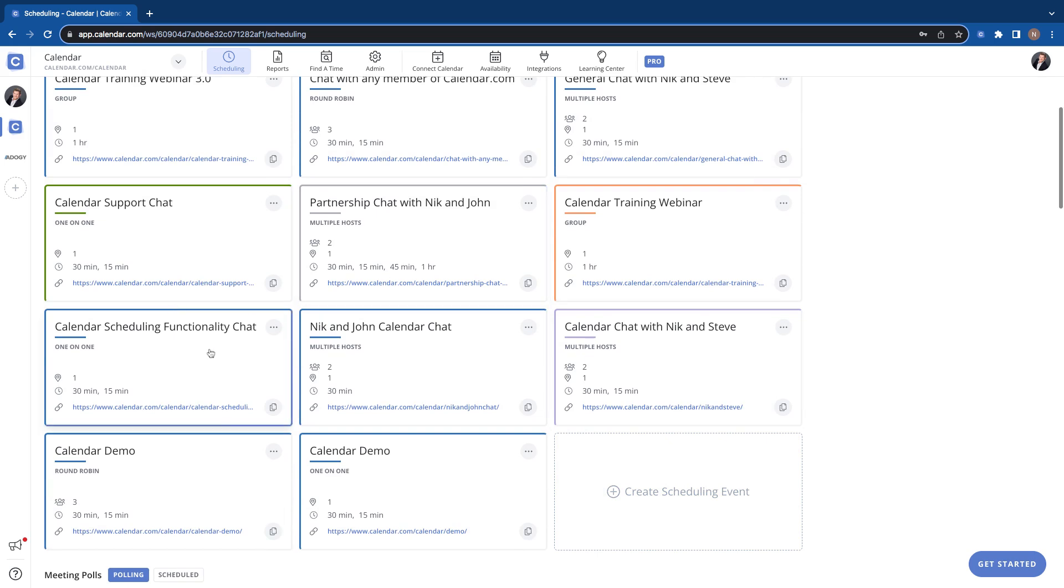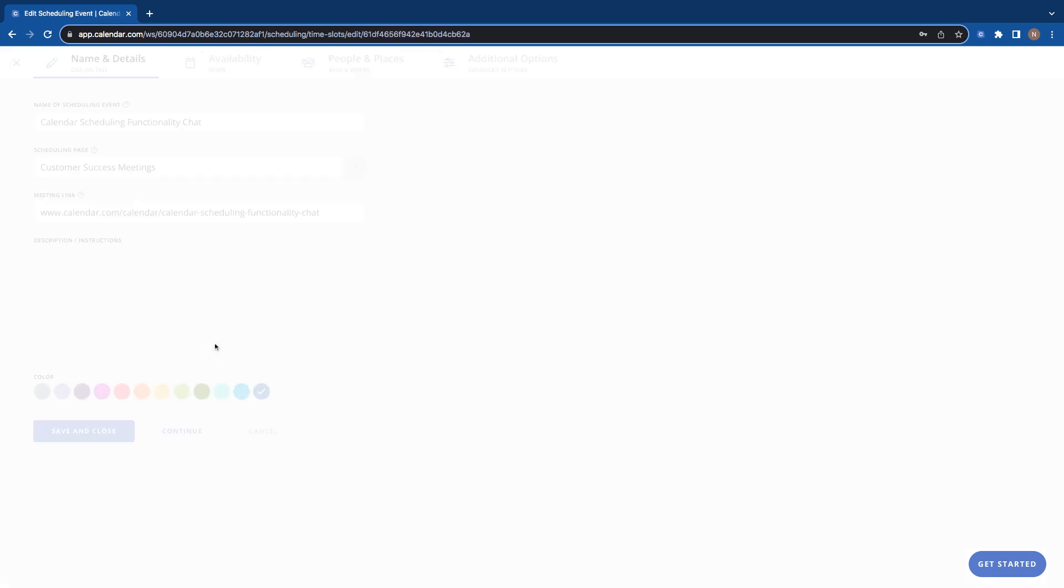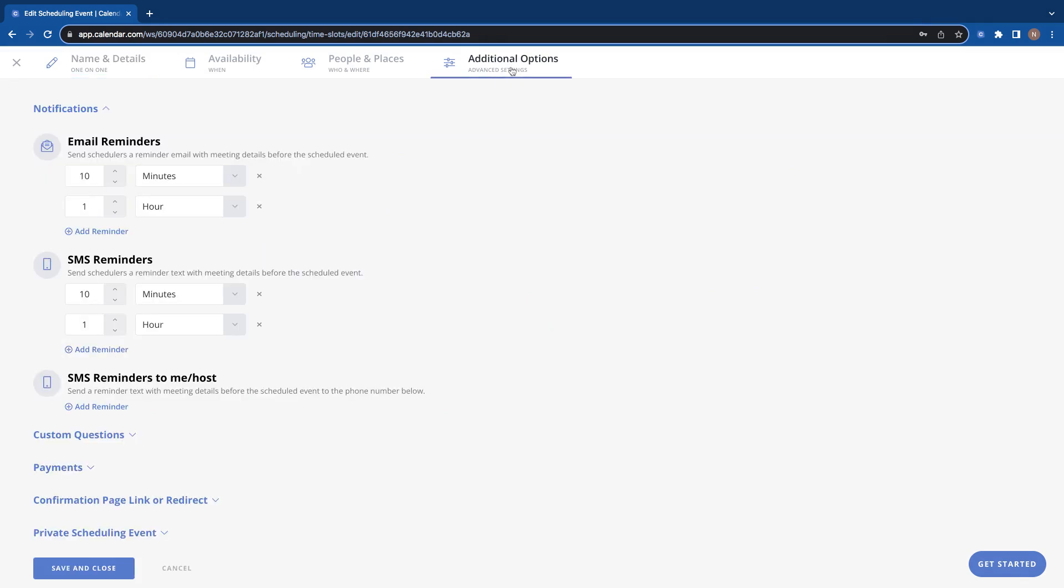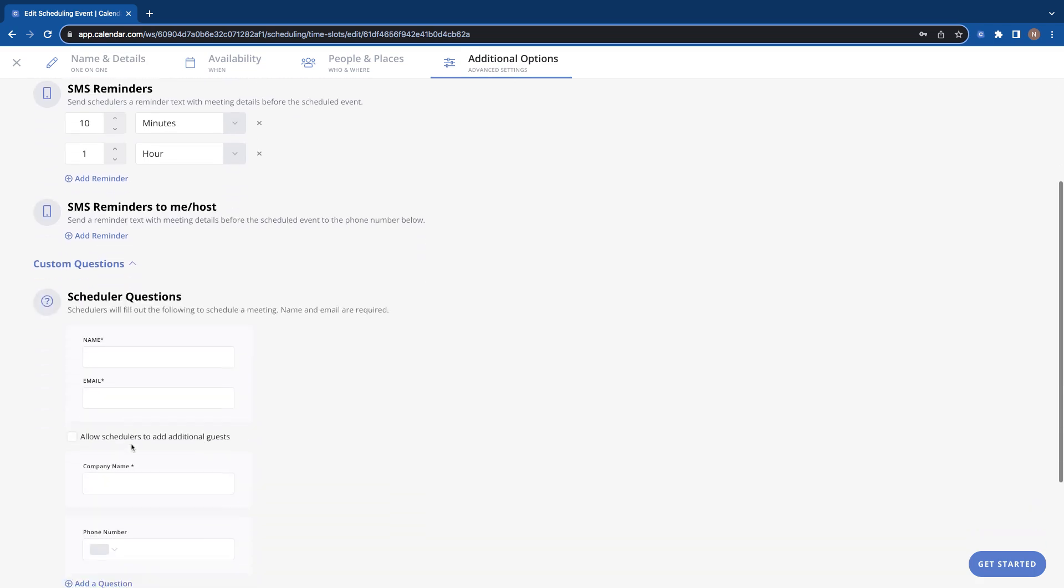So we're gonna go to this link here and we're just gonna edit this one to show you where to add them. So where they are is in your additional options over here in advanced settings, custom questions.